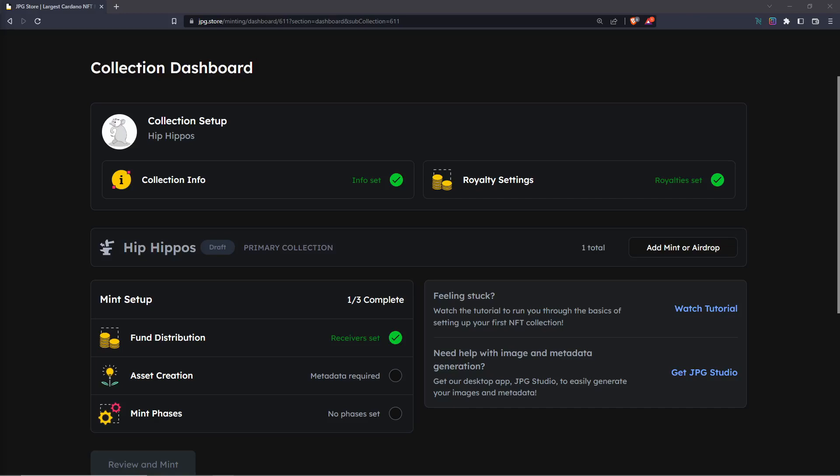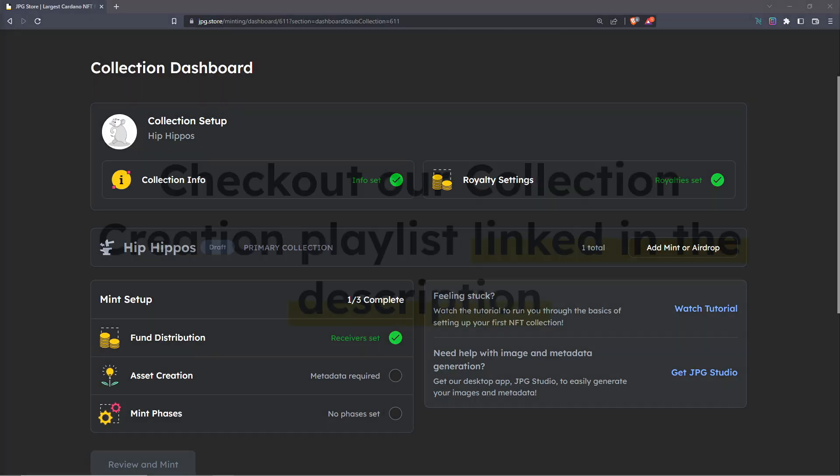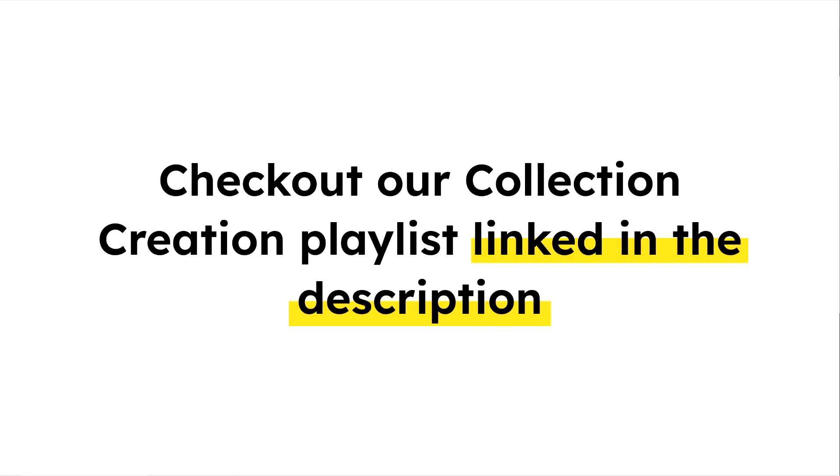That's it for this video on fund distribution. If you want to see the next video on asset creation, and there's two methods for this, then check out the playlist linked down in the description for collection creation.